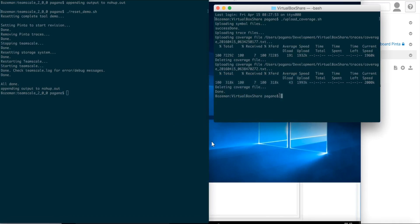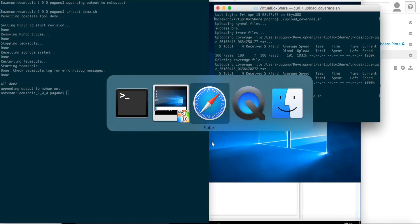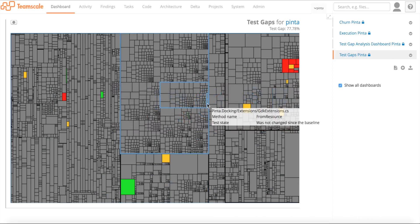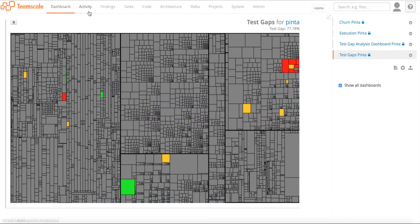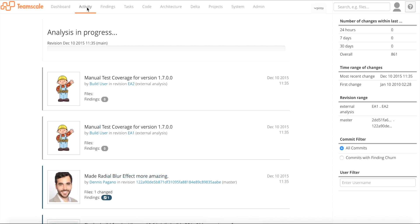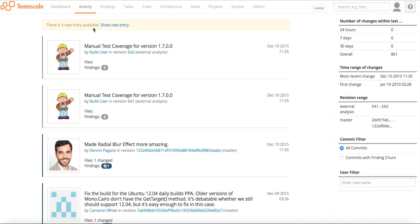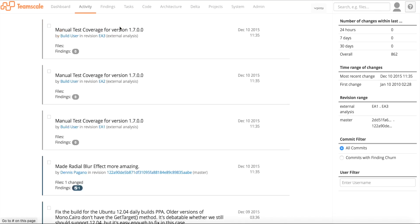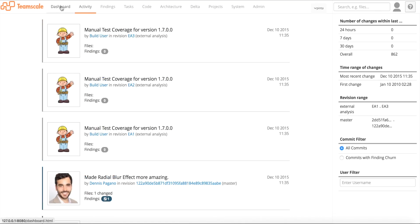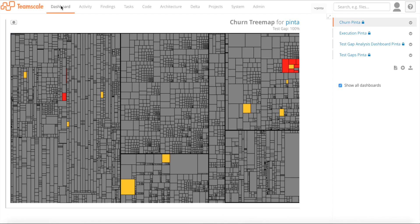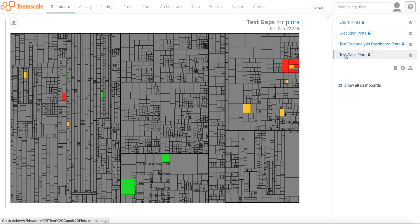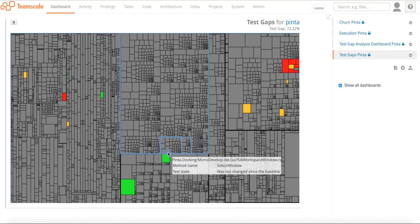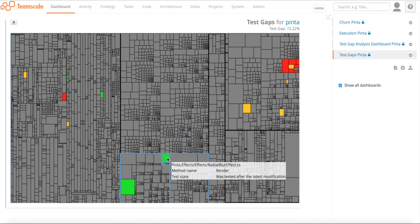In any case, and as this is usually done in an automated way, we are uploading coverage again to TeamScale. You can see there is again an analysis in progress. The coverage is being analyzed. If I go back to the dashboard's perspective and to the test gaps, you can see that this method is actually green right now.